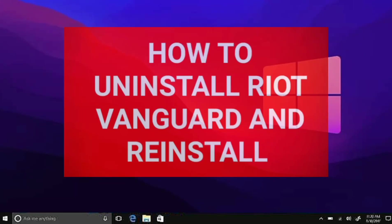Hello and welcome to TechTricks Tutorials. Today I'm going to teach you how to uninstall and reinstall Riot Vanguard.